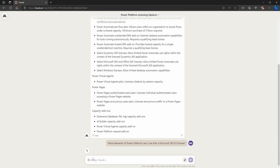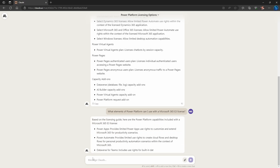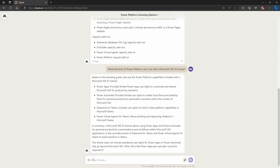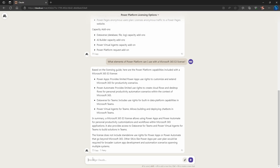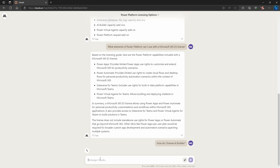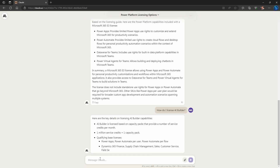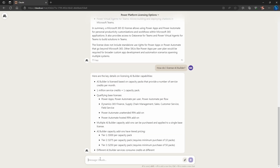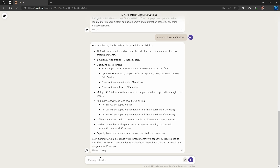Let's see specifically if it understands what's included with a particular license — what about Microsoft 365 E3? It provides a good breakdown and from first glance it looks pretty accurate. How about addressing something more confusing, like licensing AI Builder? Again it provides a good overview, so Claude seems pretty competent at this.